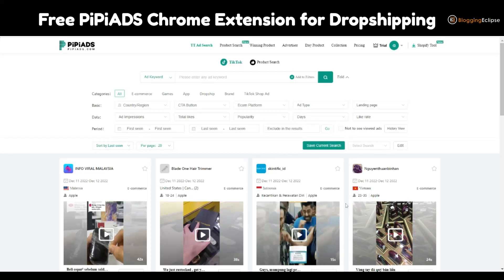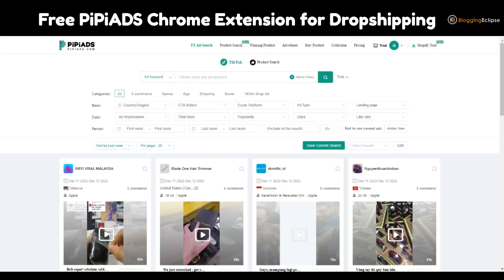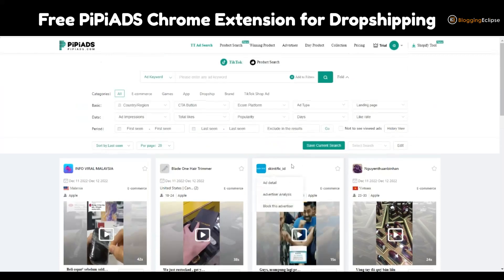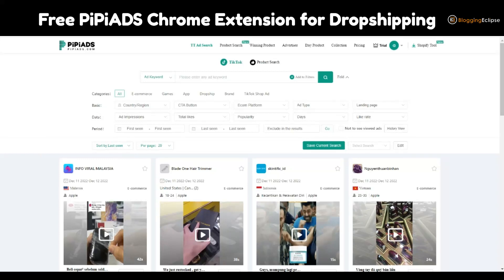Hello guys and welcome back to Blogging Eclipse. Today I'm going to look at one of the tools I have been using for quite some time — it has helped in upscaling my drop shipping business. I've been promoting PP Ads for a long time. It's not a paid promotion, but I've been using PP Ads and I really liked it. The updates coming over time are really remarkable in terms of drop shipping and e-commerce management. If you're looking to upscale your marketing operations and your drop shipping business, having a competitive ad analysis tool can really help, and PP Ads is one of them.